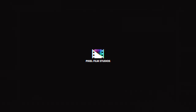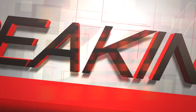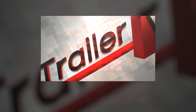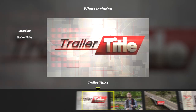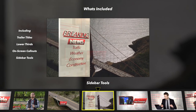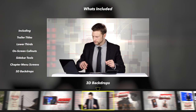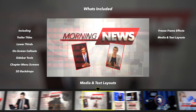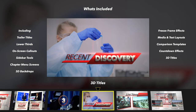Pixel Film Studios presents a professional 3D production pack for Final Cut Pro X. Production packages are useful sets of tools including trailer titles, lower thirds, on-screen call-outs, sidebar tools, chapter menus, 3D backdrops, freeze frames, media and text layouts, 3D comparison templates, countdowns, and 3D titles.